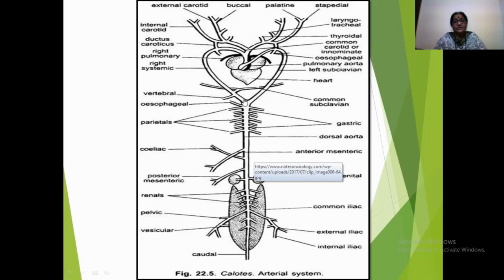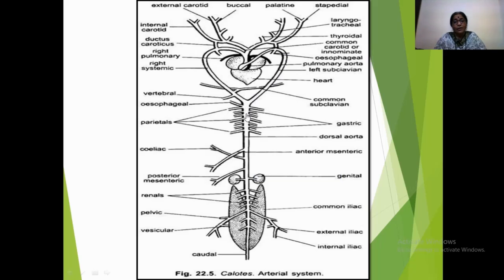The right systemic arch runs downwardly and joins with its counterpart, the left systemic arch, forming a median dorsal stout artery in the form of the dorsal aorta. This dorsal aorta further gives off several paired and unpaired arteries to supply the entire trunk region and associated structures. Let us see them one by one.